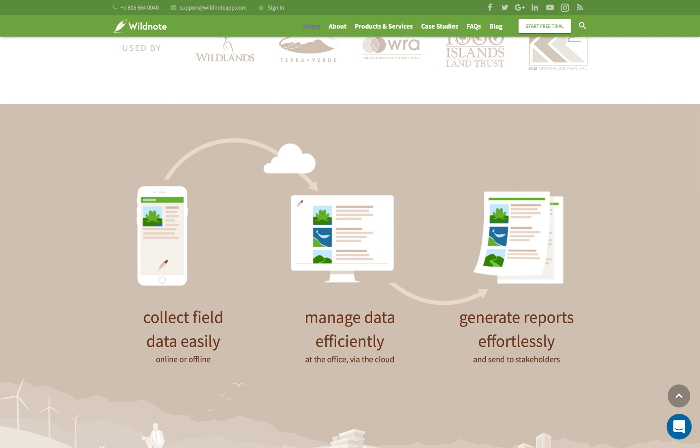How does it work? Start a project on the web, design your custom data form or use a pre-built form from our library, sync that form to your mobile device of choice, collect your data offline, sync to the cloud, then manage and export your data in a variety of formats. It's really that simple.